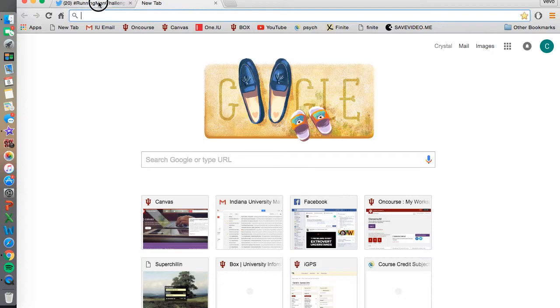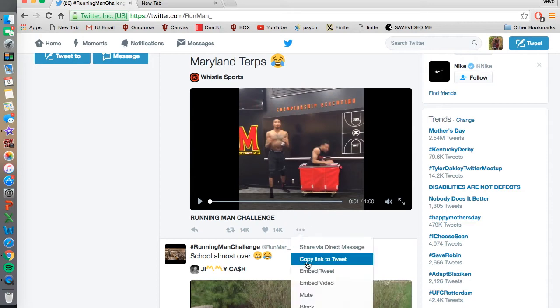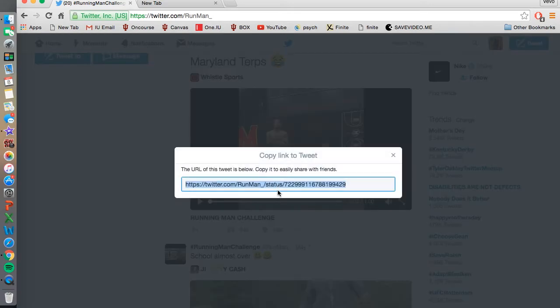First, open up Twitter, find a video that you like, click the three dots, copy link to tweet, copy it.